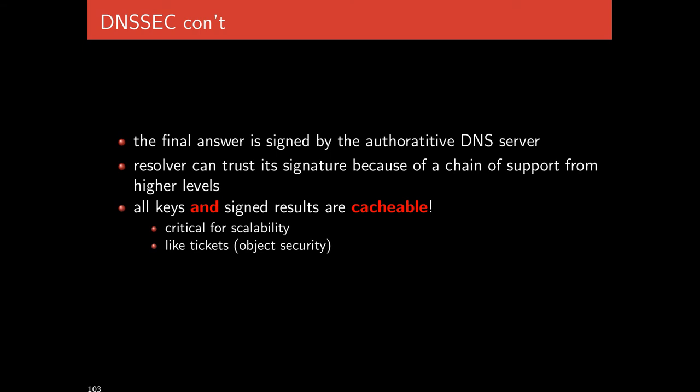The final answer is signed by the authoritative DNS server. For instance, when looking up ucalgary.ca, the zone master says www.ucalgary.ca's IP is this, here is a signature with my public key, and here is an entire chain of support from higher levels. My public key was signed by the GTLD public key, and the GTLD's public key was signed with the root DNS name server's public key, and all of this is given to the client. The client gets all the keys and this chain of support, can validate it, thereby ensuring that the key used to sign the DNS result is actually the one vouched for by this chain, that the walk on the tree was done correctly.